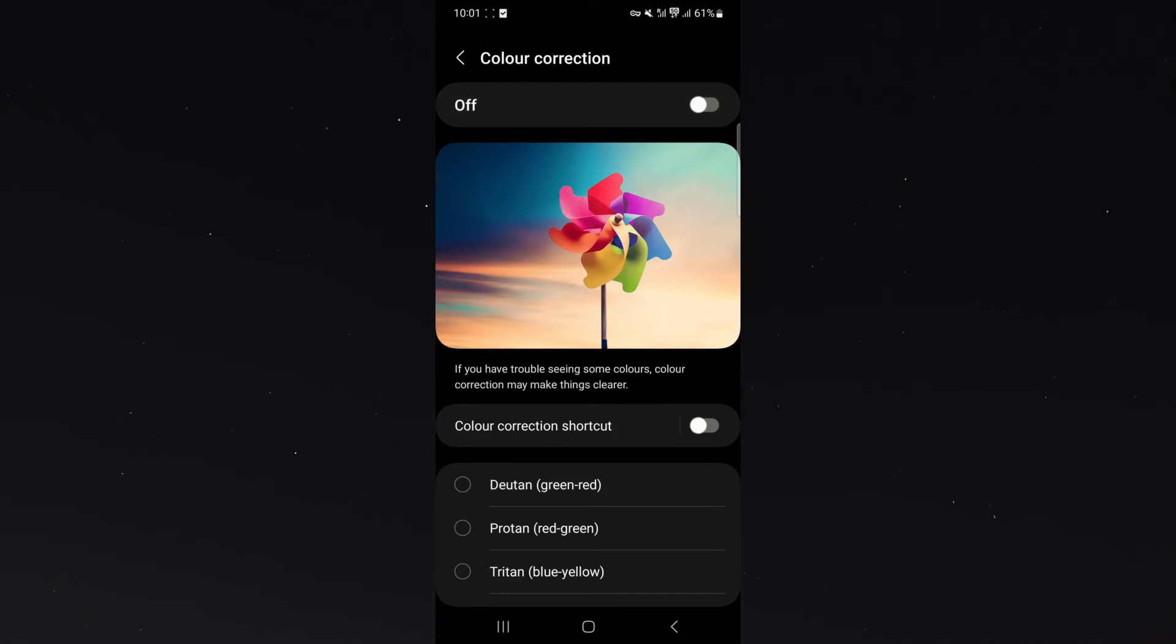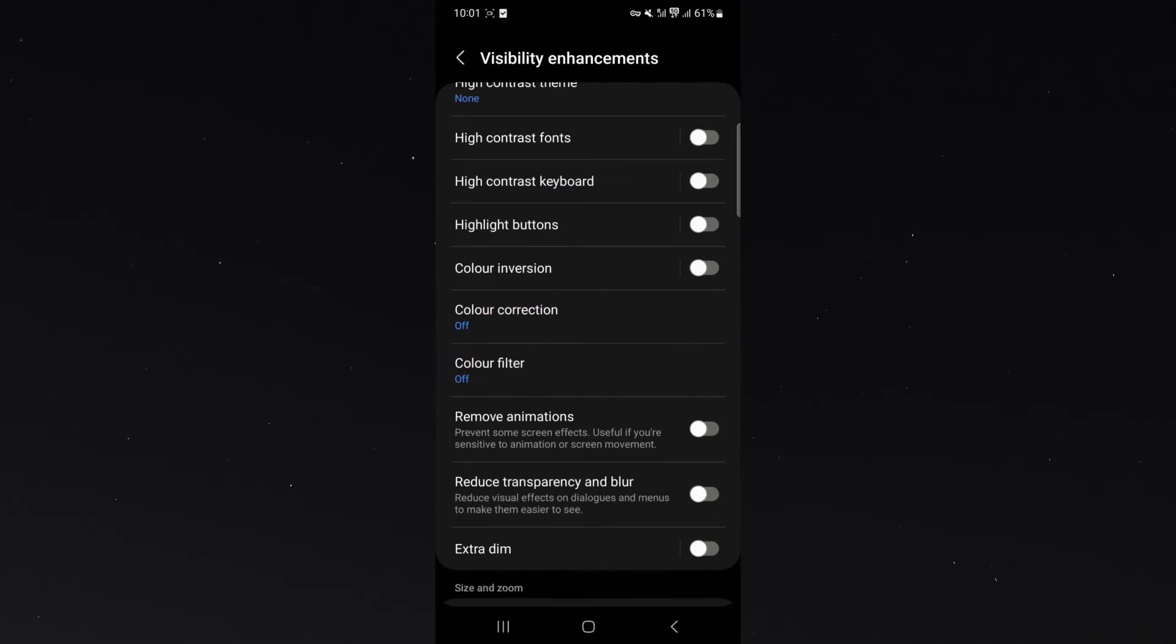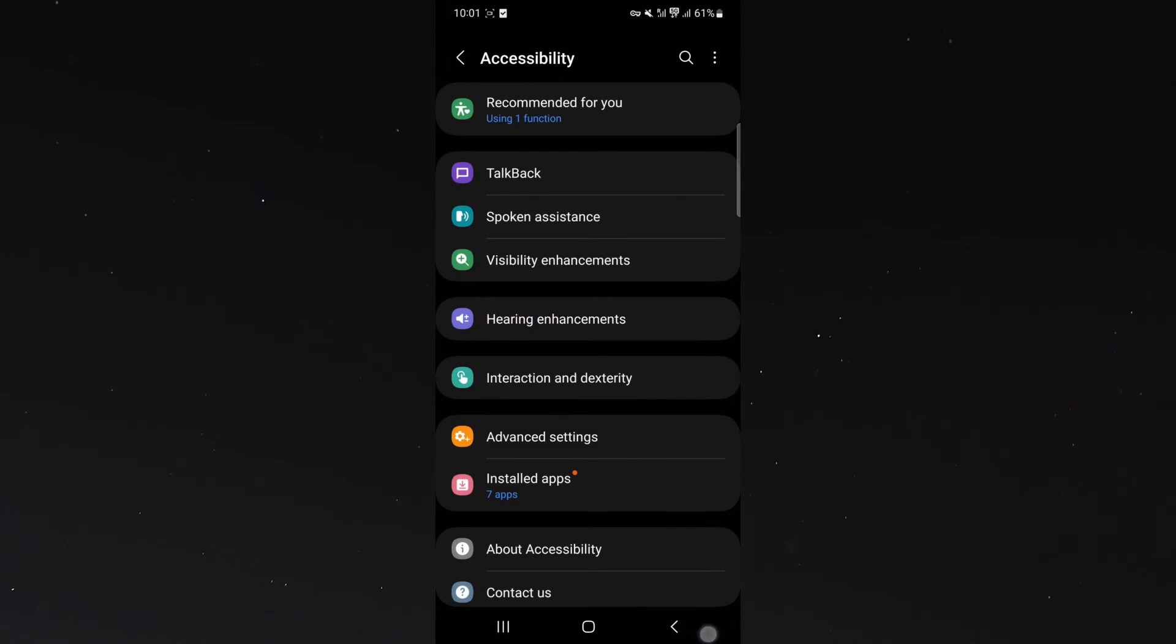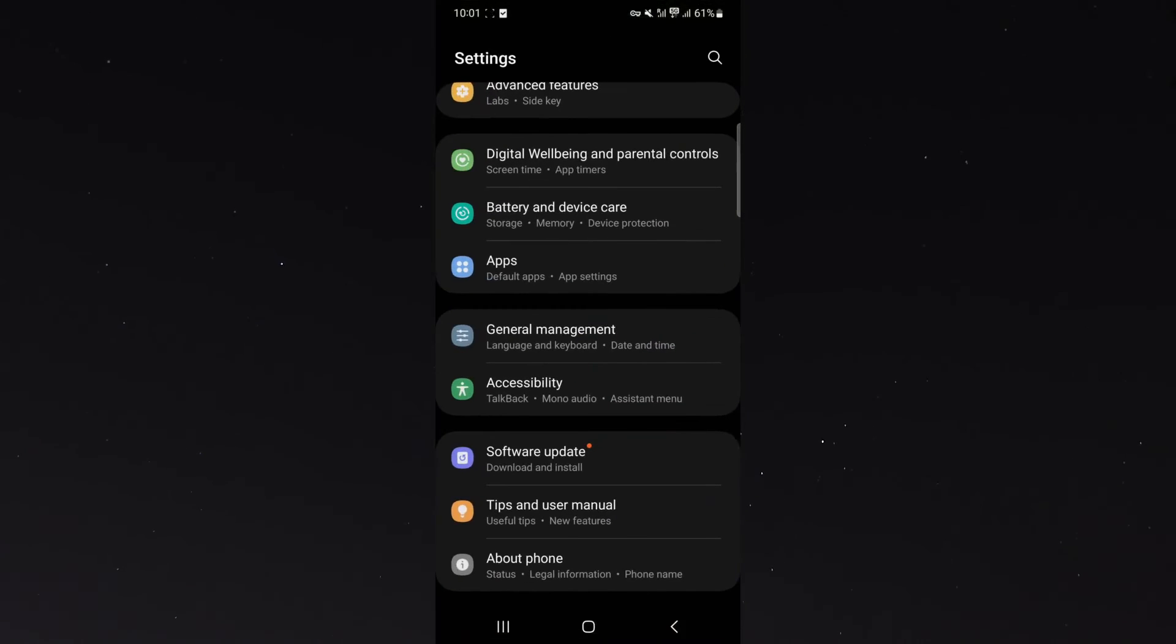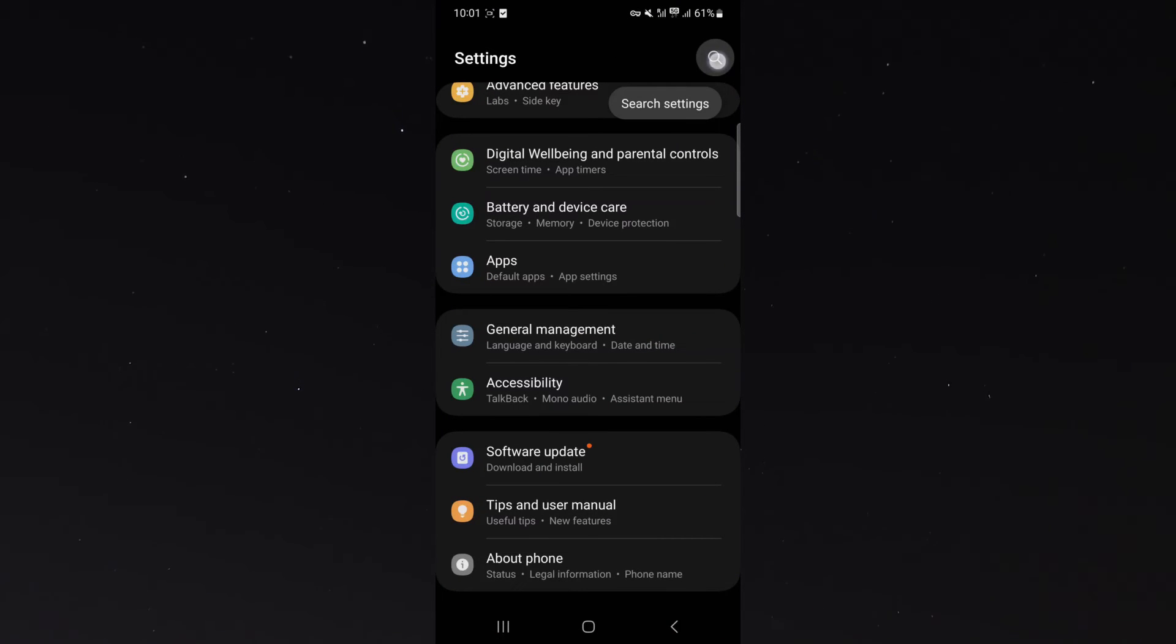Now, if you can't find this particular setting, what you can do is simply head over to the very start of your settings right here and look for the search tool, which is this magnifying glass in the top right corner of the screen here.